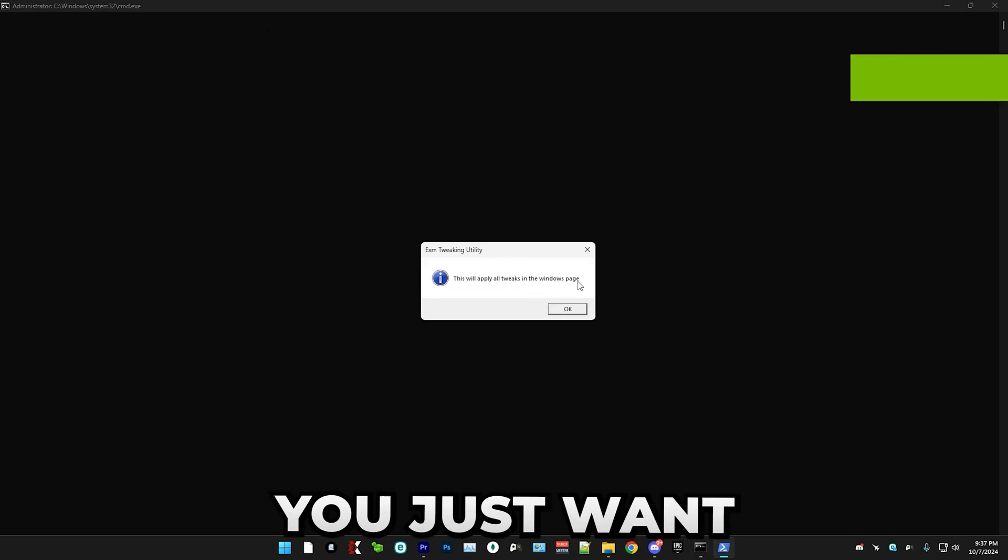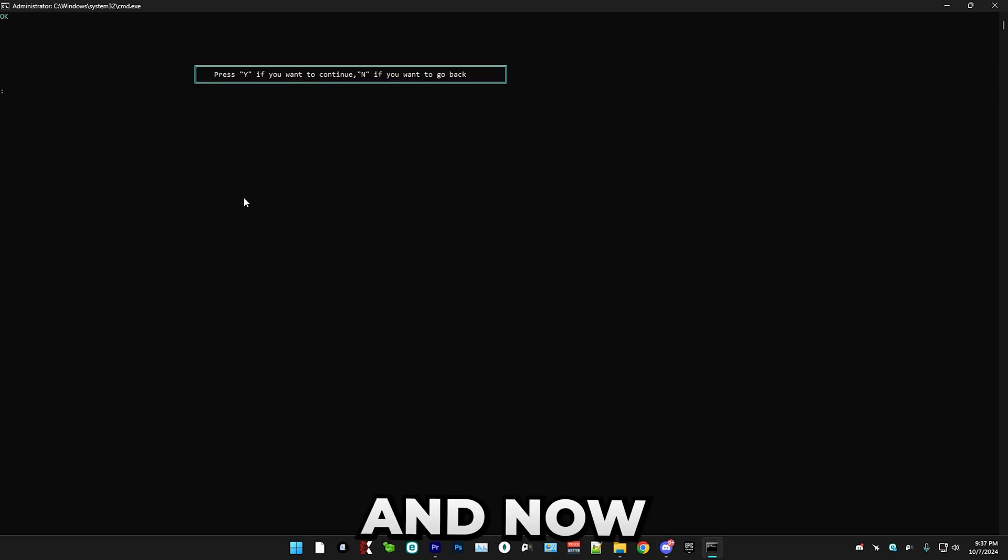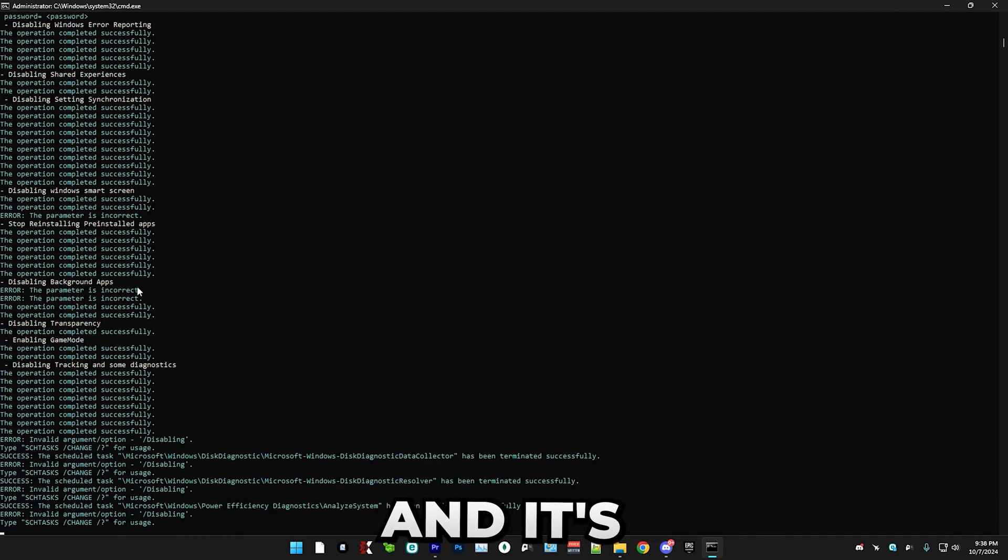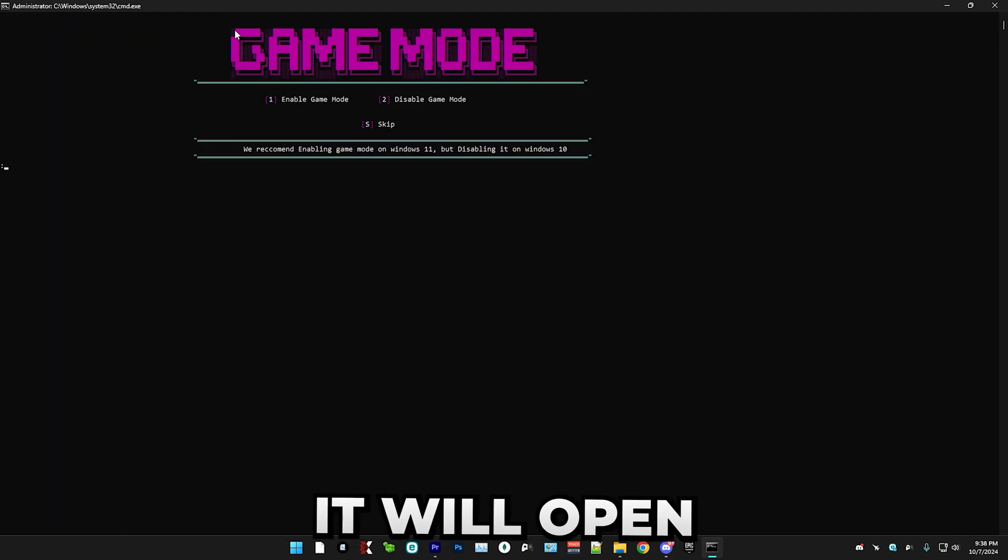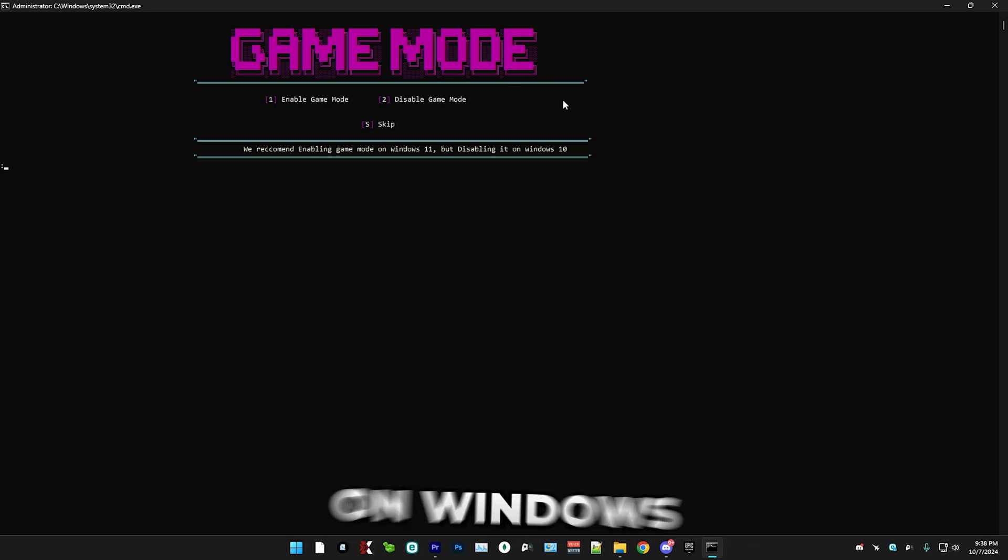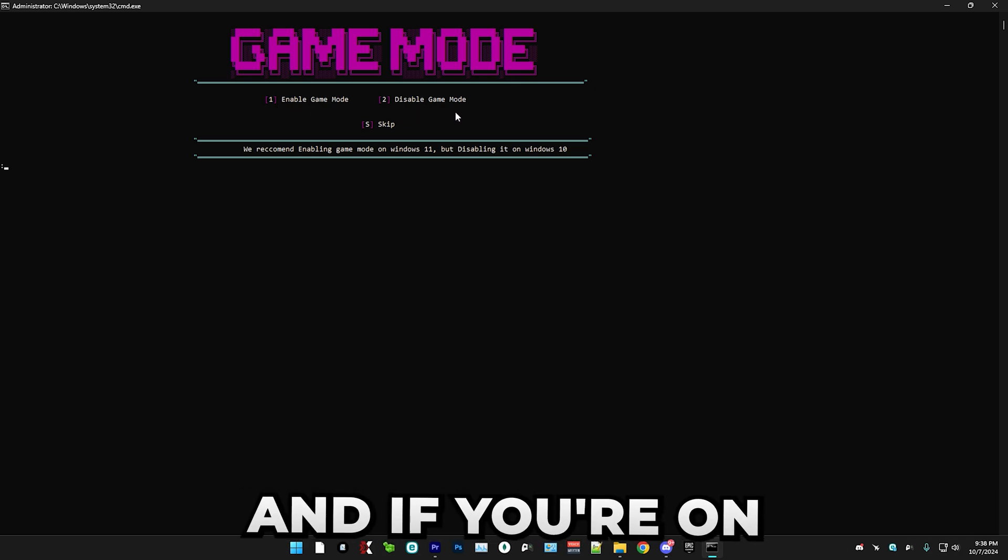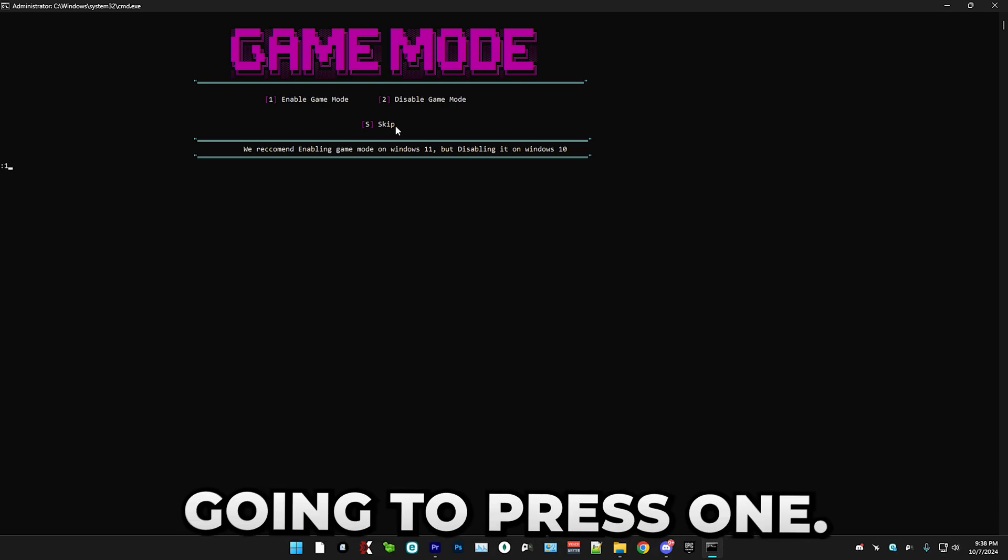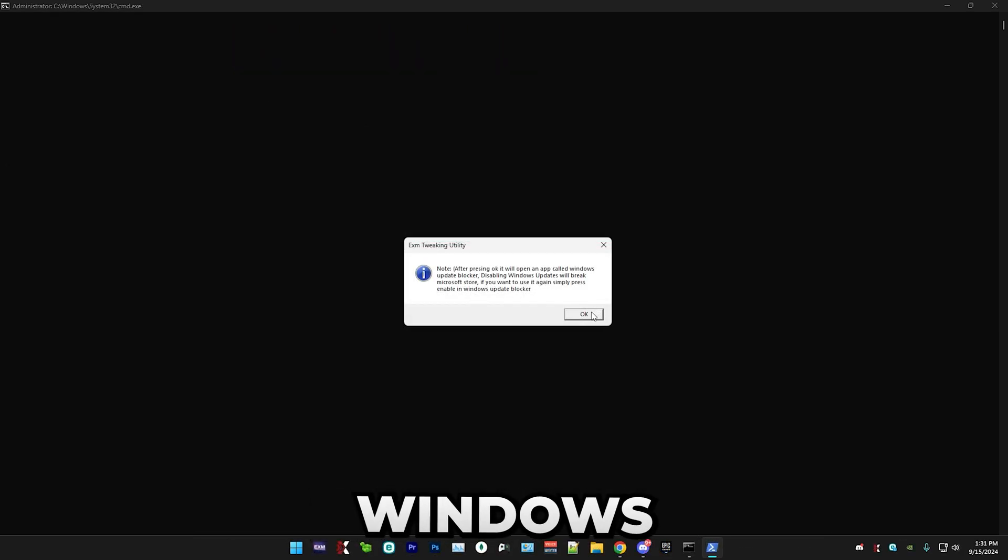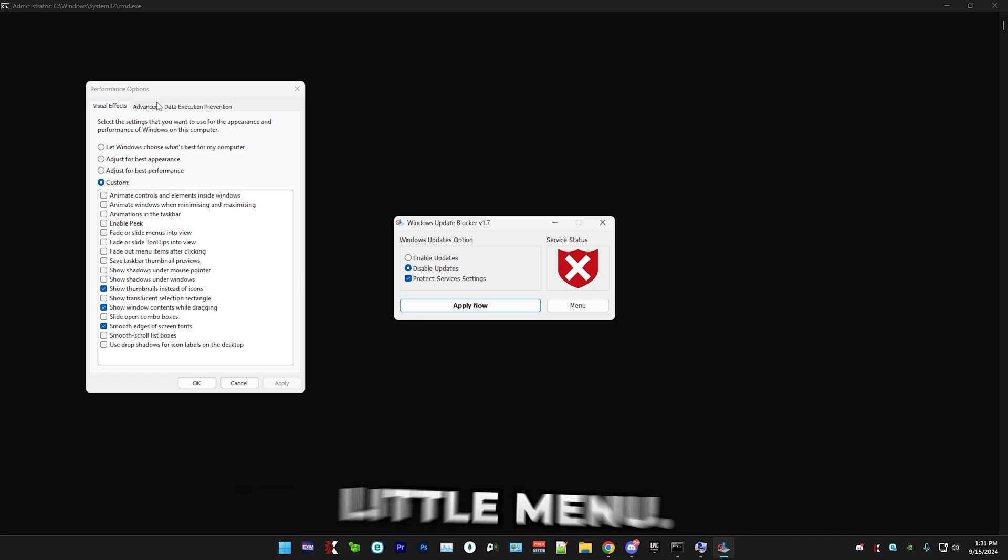So I'm just going to press the apply all button in Windows. So here you just want to press OK and now press Y to confirm and it's going to apply all the tweaks and then it will open this little game mode menu. So if you're on Windows 11, press enable. And if you're on Windows 10, then disable it.